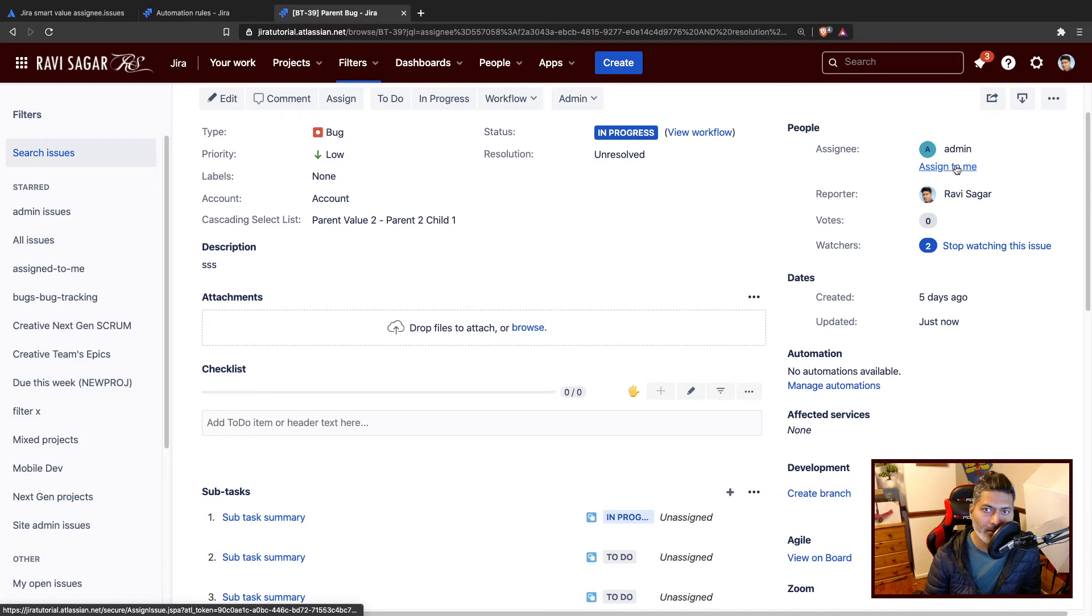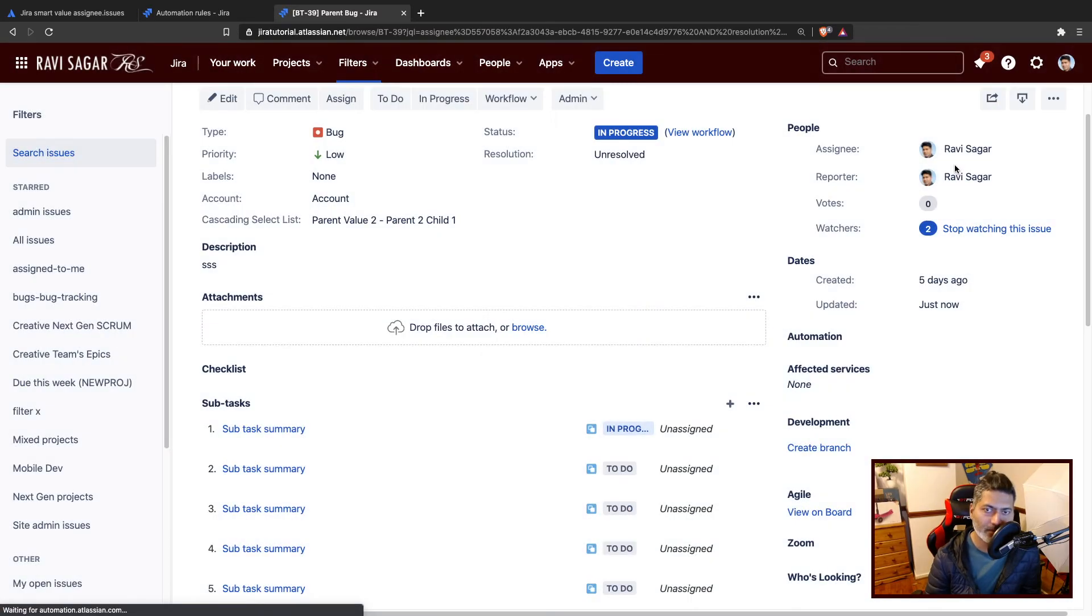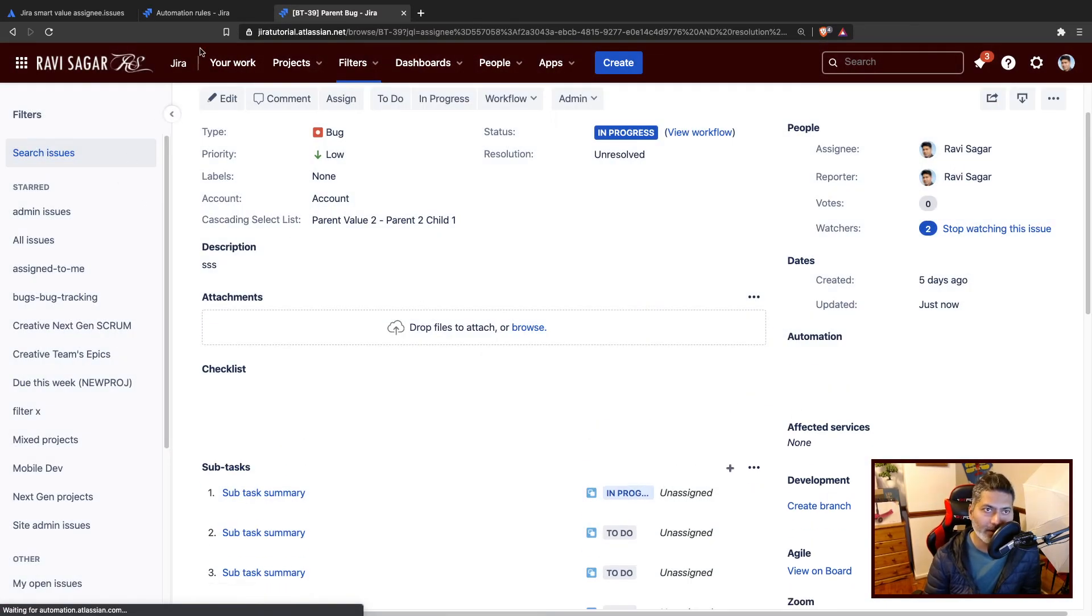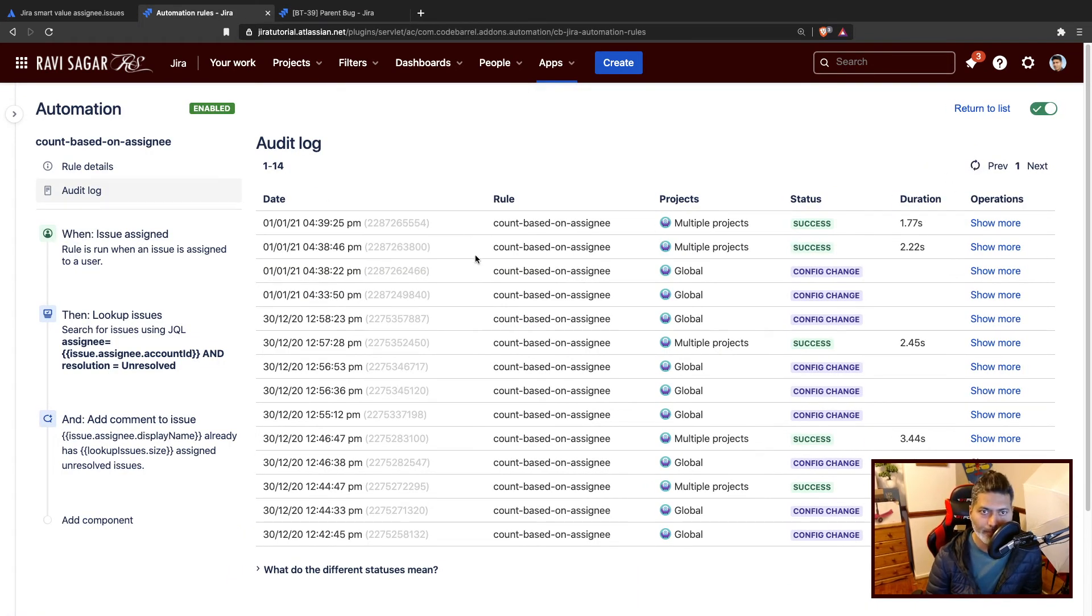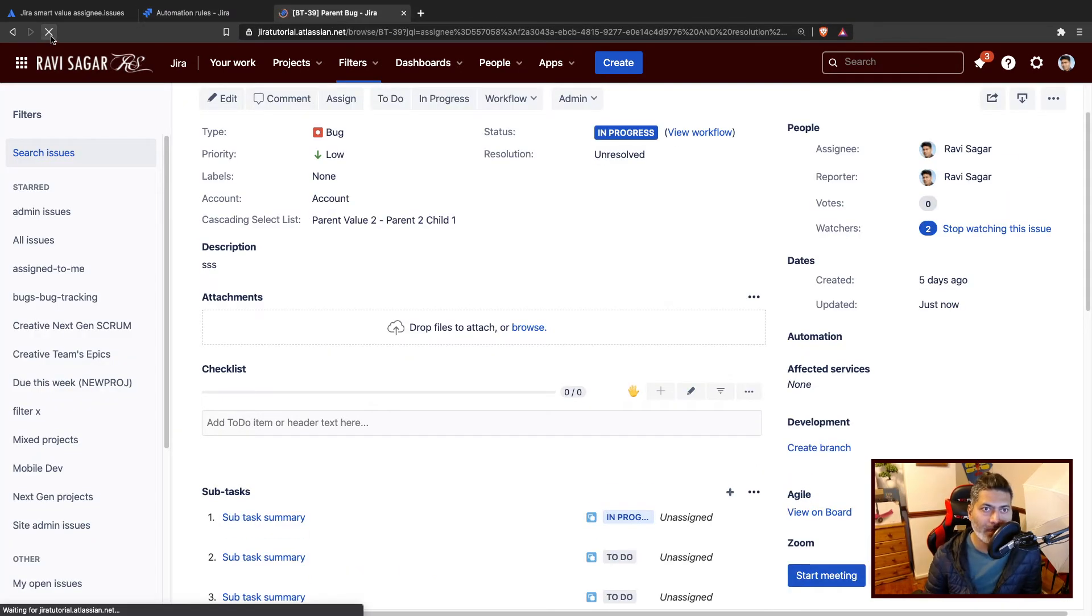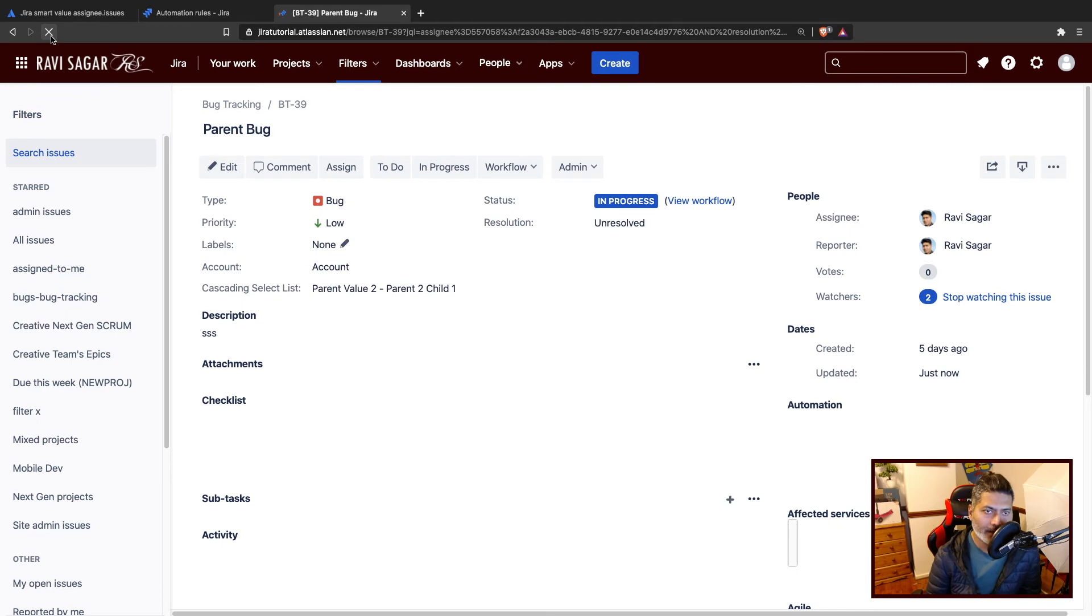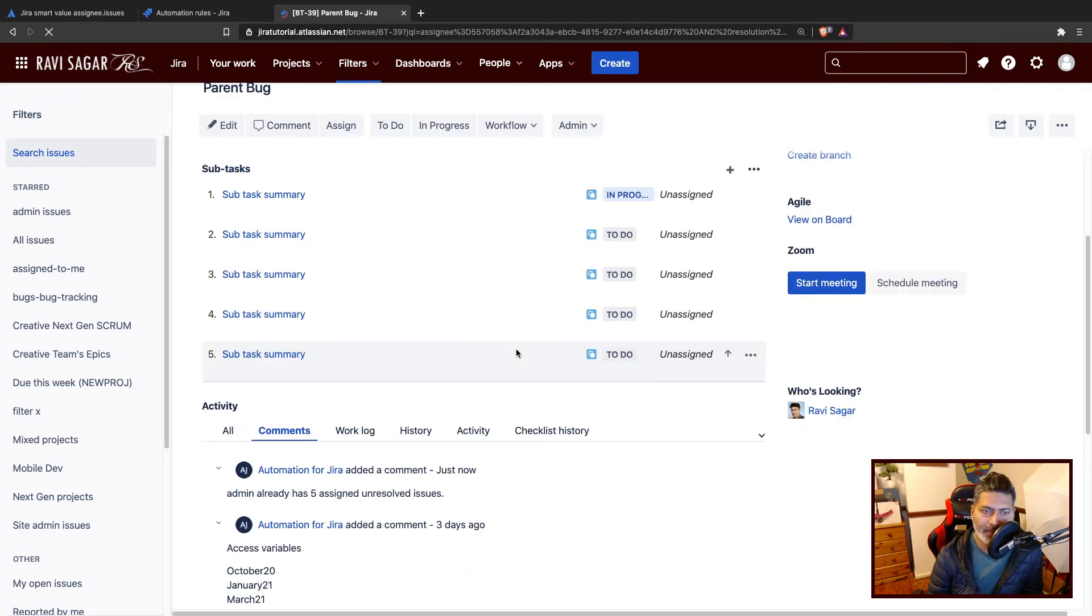Let us assign the issue back to me, which is Ravi Sagar. Let me take a look at the audit log. I'll just do a refresh. The rule ran. I'll go back to the issue, I'll refresh.